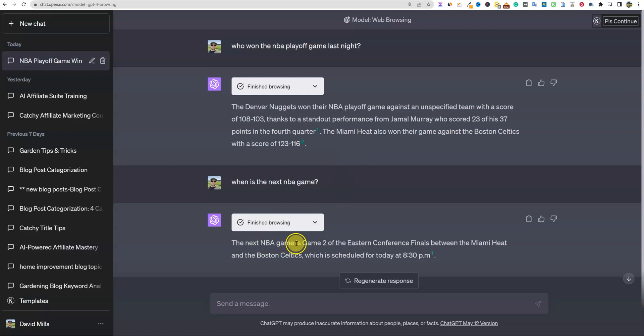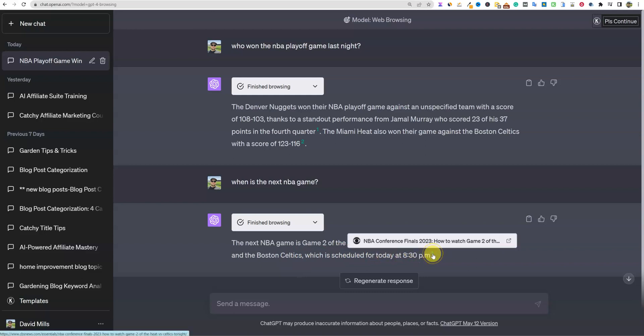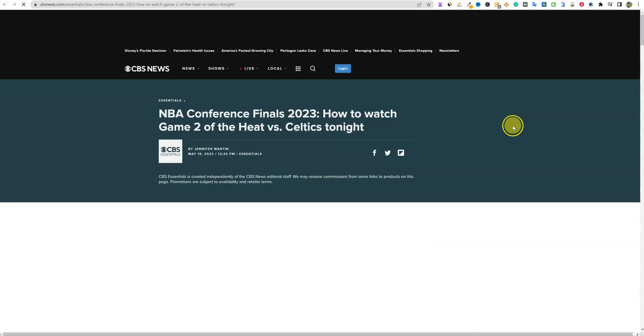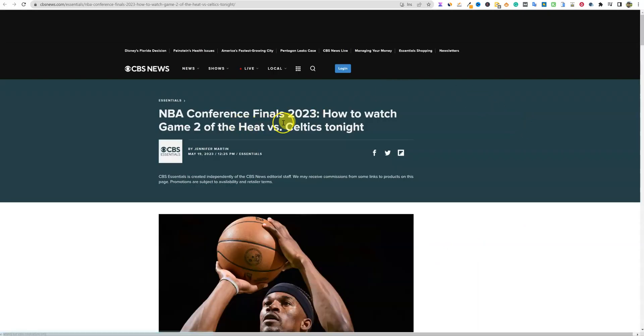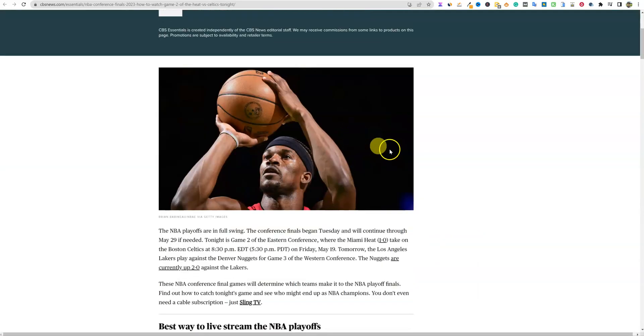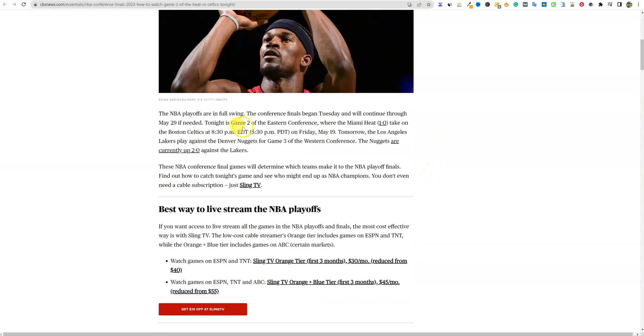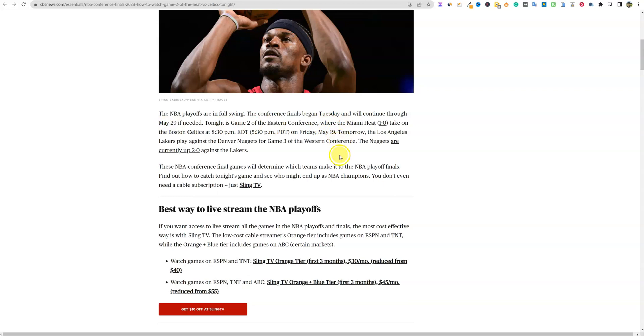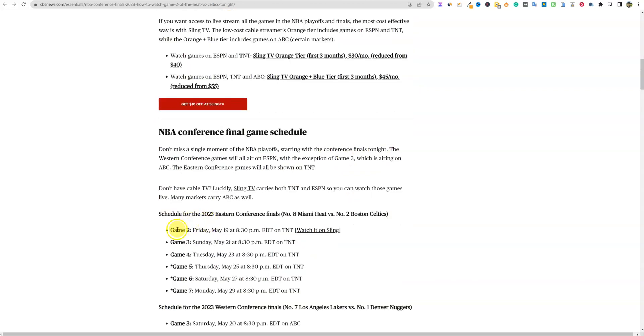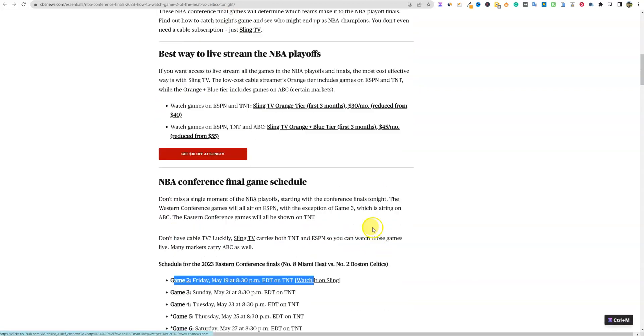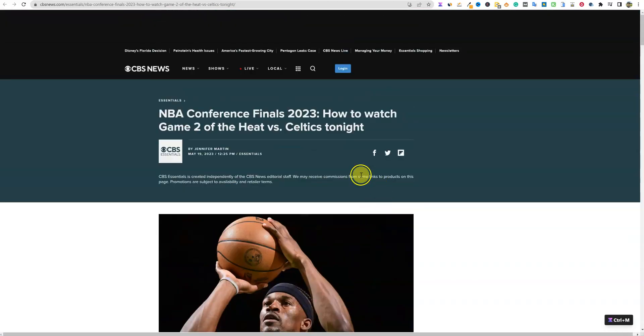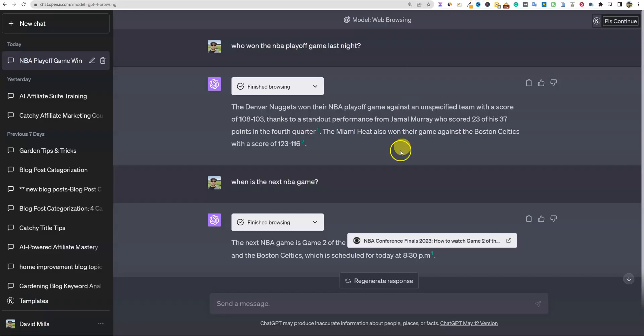Browsing the web. Here we go. And then what does this hover over? If we click this - search NBA, reading content, finished browsing. So it just gives us a path of how it came up with the information. So the next NBA game is game two of the Eastern Conference finals between the Miami Heat and Boston Celtics, which is scheduled for today at 8:30 PM. We can click over here, it actually is getting a citation right here or a reference.